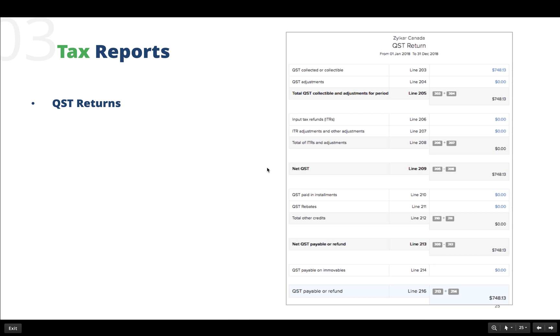The next is the QST or the Quebec sales tax return. The QST is levied on sale of all goods and services in Quebec, and business owners are required to pay GST and QST for all the sales made.